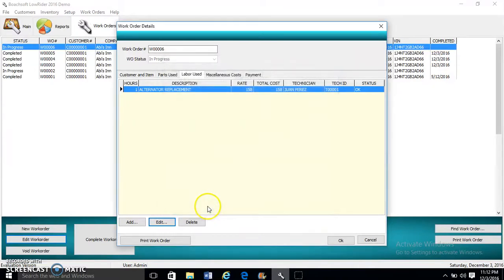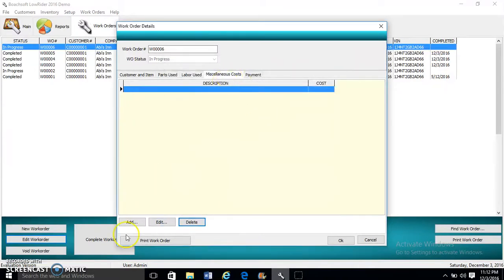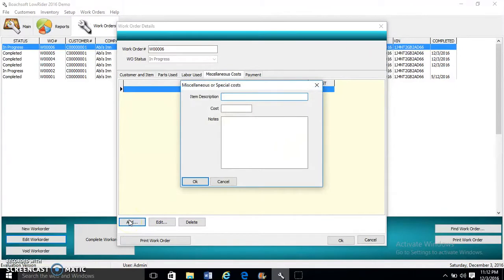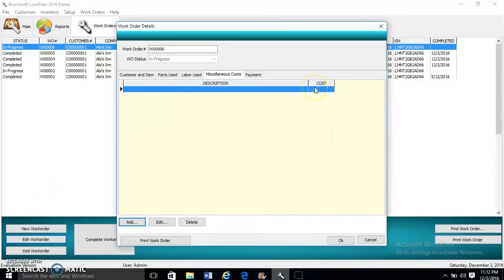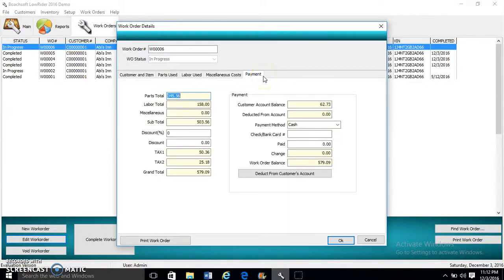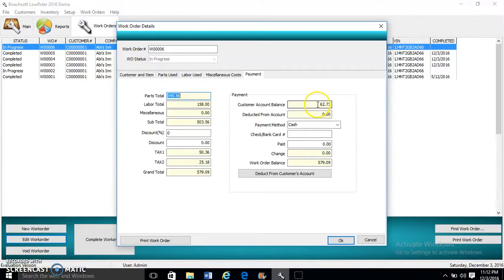Miscellaneous costs can be useful for items such as machine rentals or other costs. There's the item description, the cost, then we have the notes. Then there's Payments. Here we enter payment information.